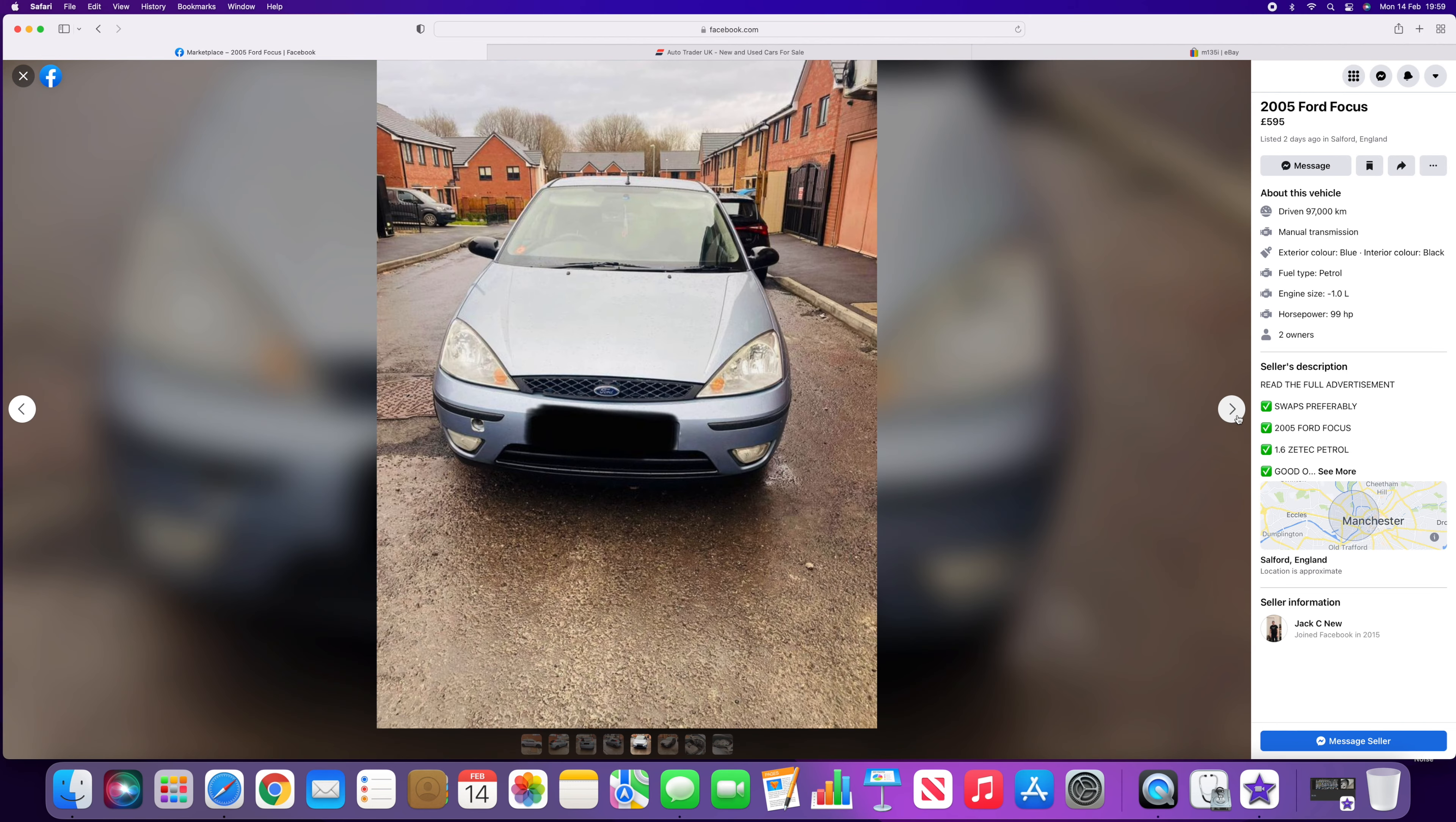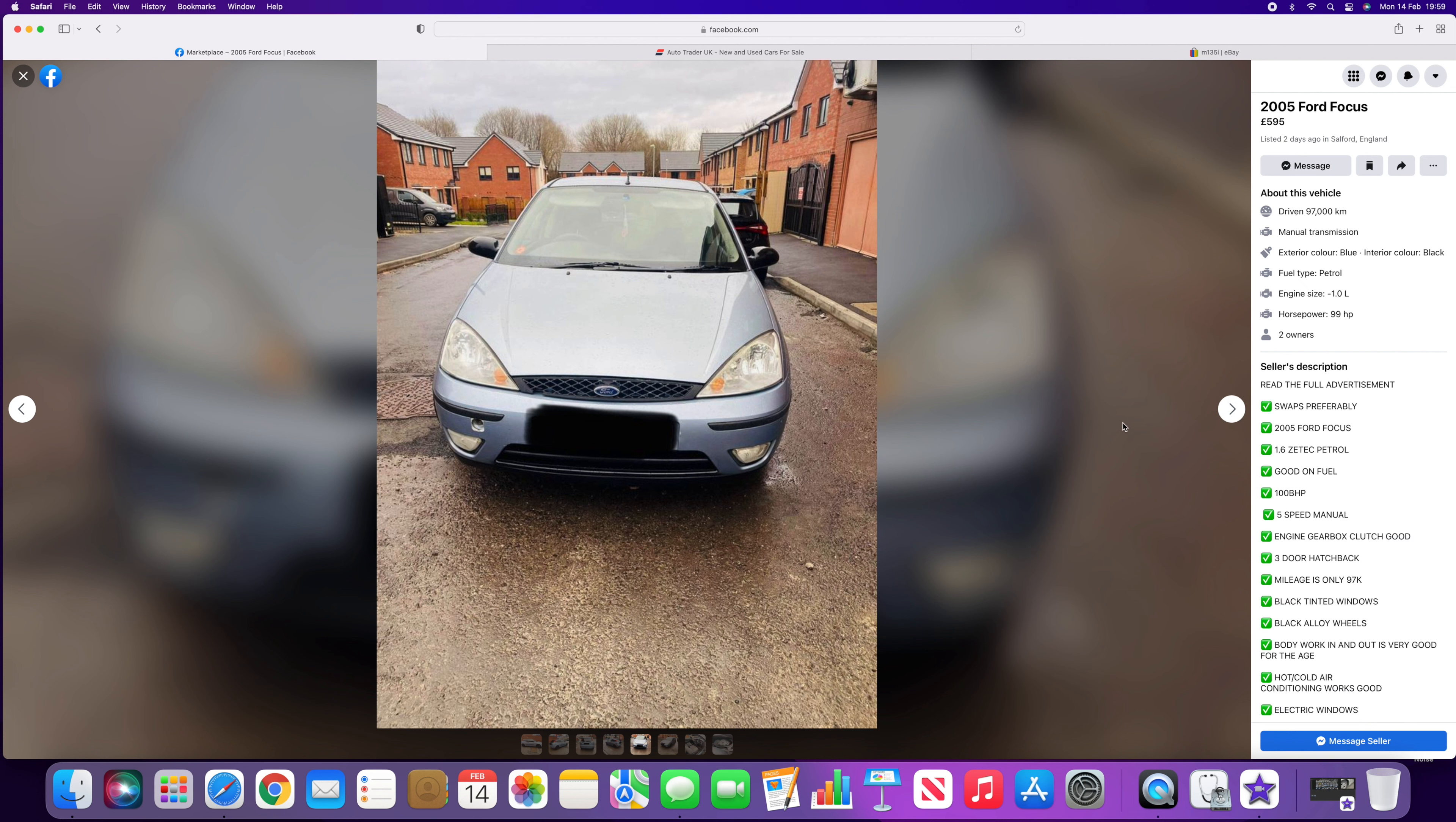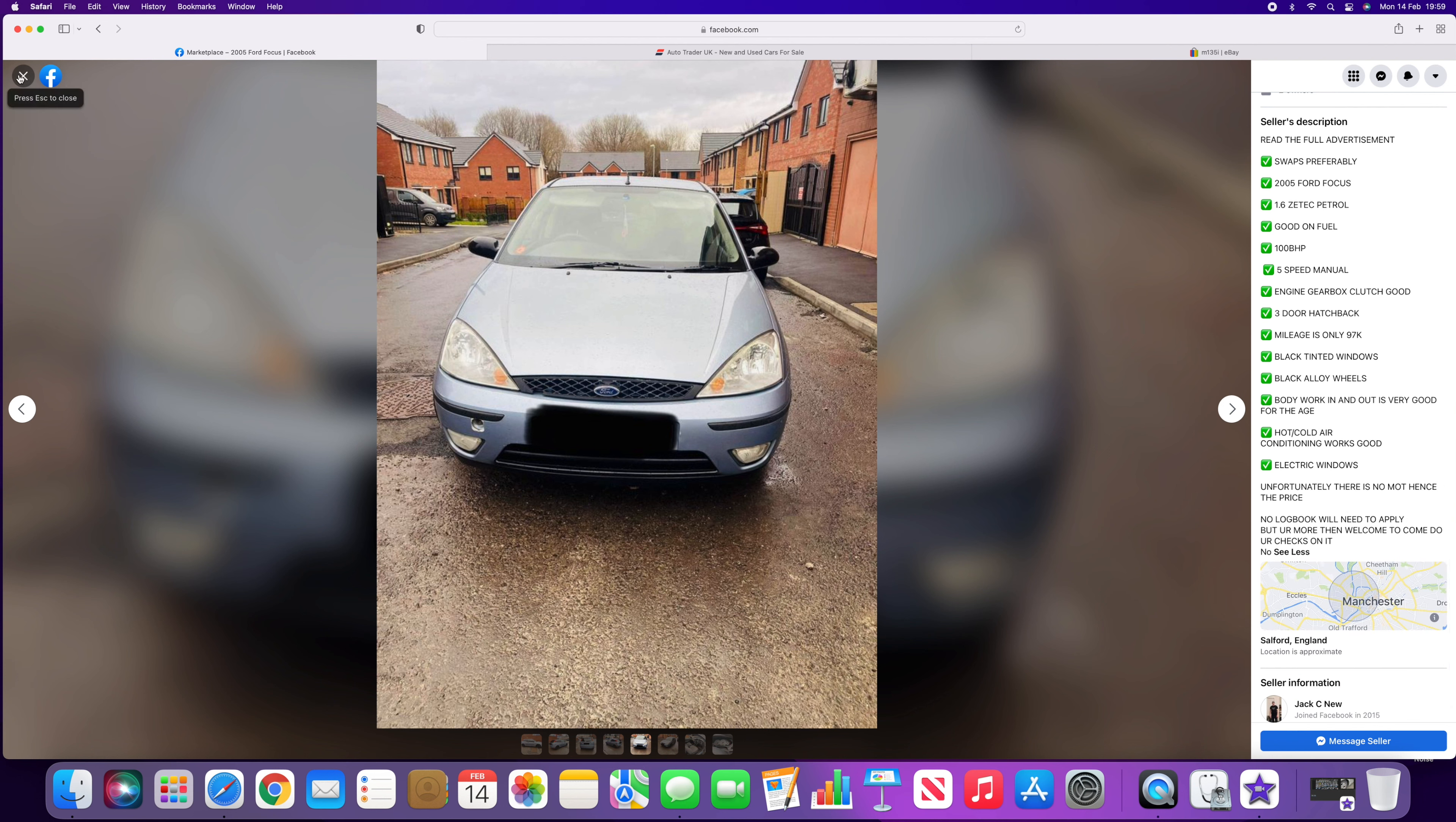So in the past I've been sent these listings with the number plates hidden. I've messaged the seller and asked for the registration and it's turned out to be Cat D or Cat C.